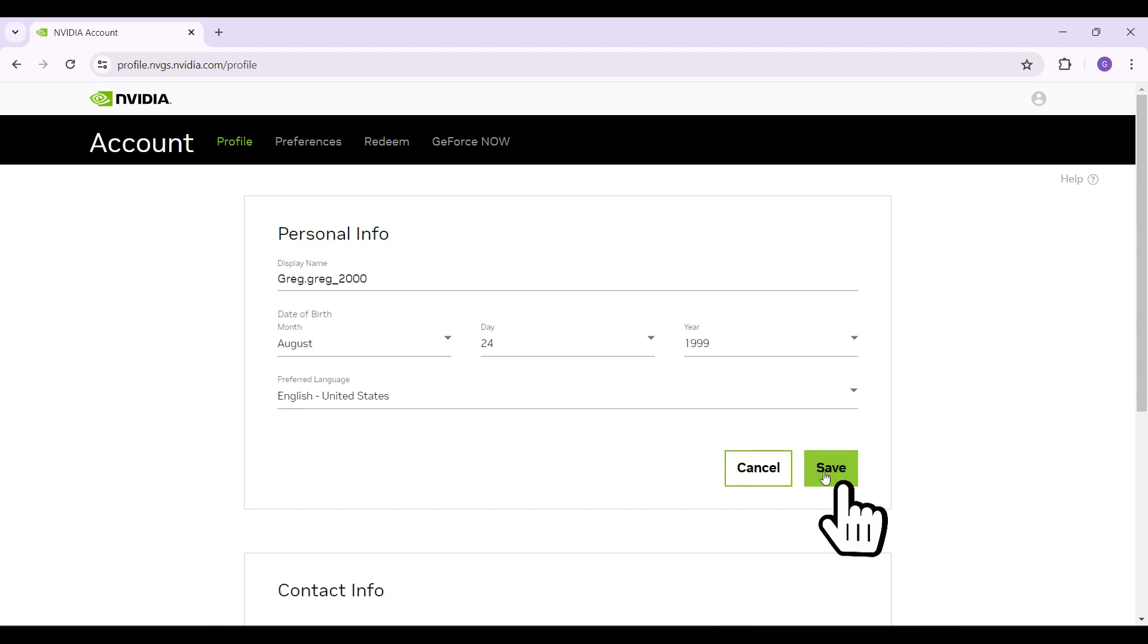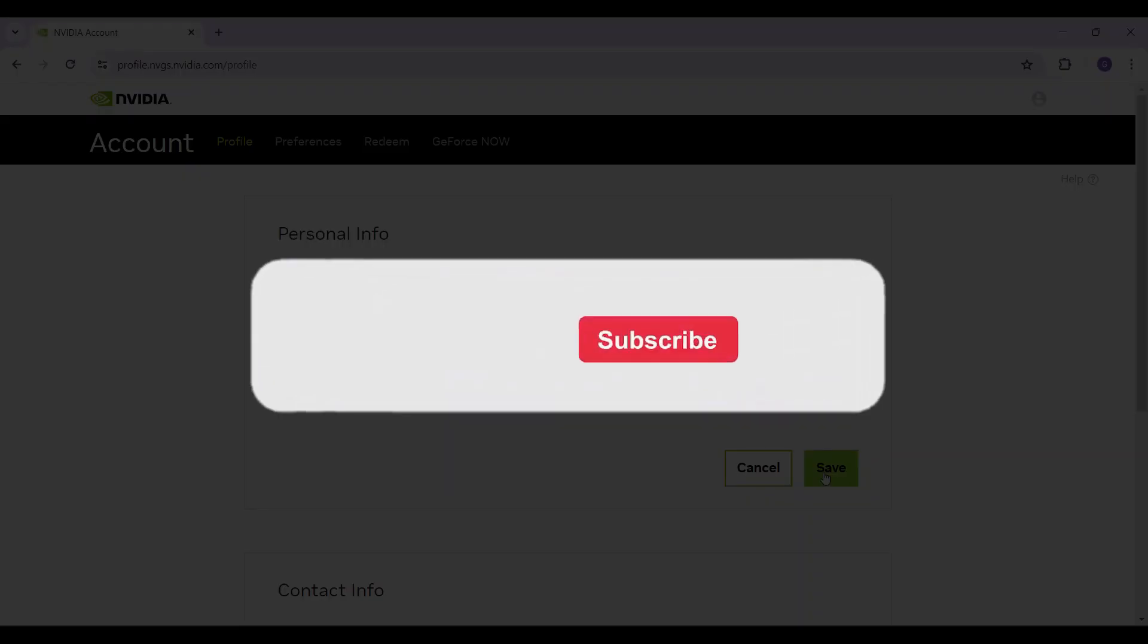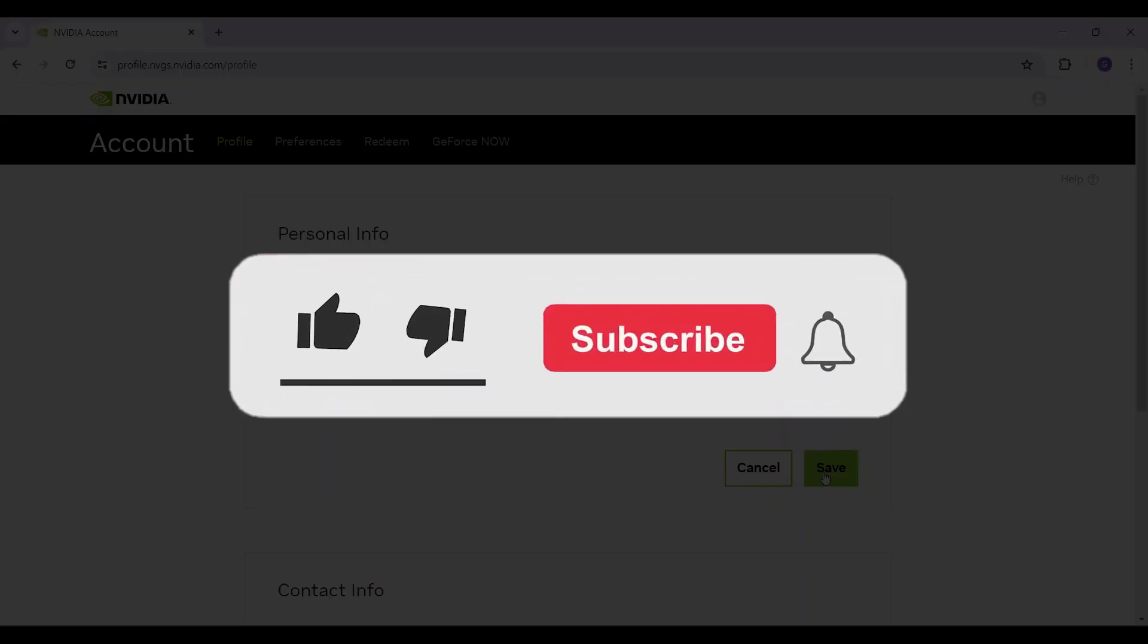Once everything's done, simply hit on the save button right here and then your date of birth will be successfully changed. Well guys, that's it for the video. That's how we change your age or date of birth in your Nvidia account.